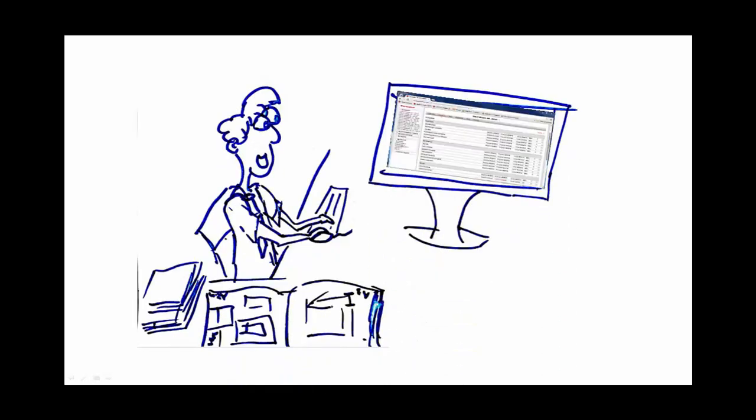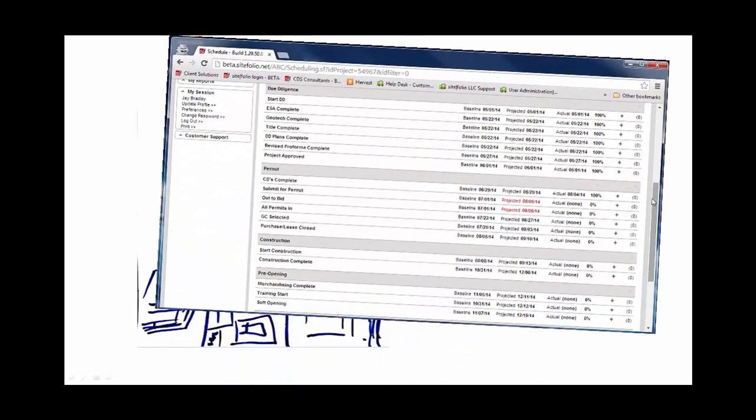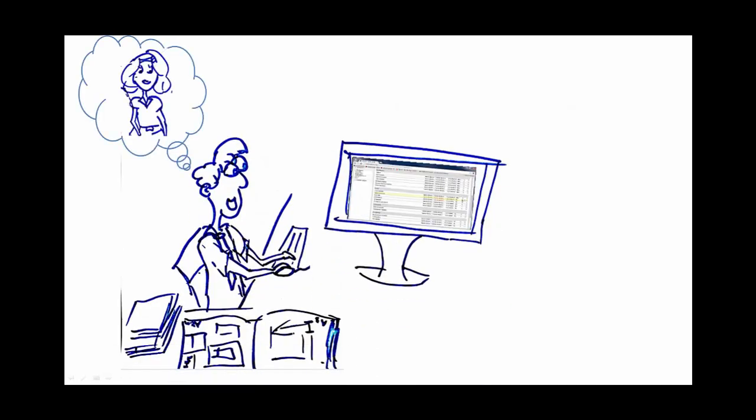Ready to see it in action? Meet Joe. Joe is a project manager. As Joe is reviewing his project in the schedule, he sees that permits haven't been submitted for approval yet.